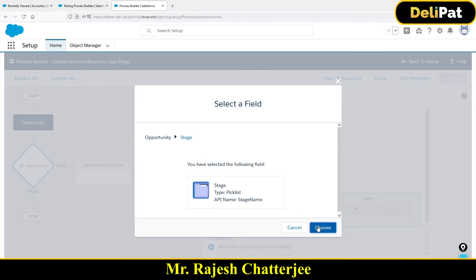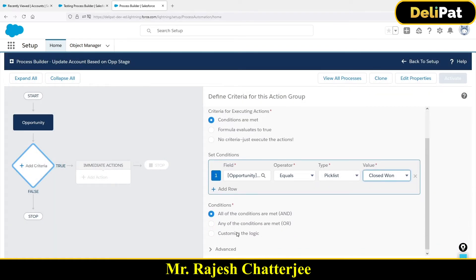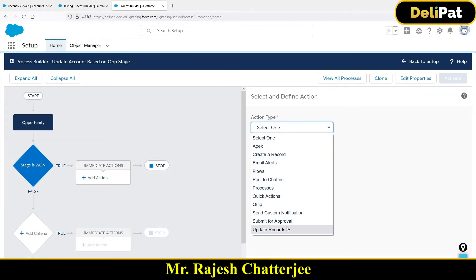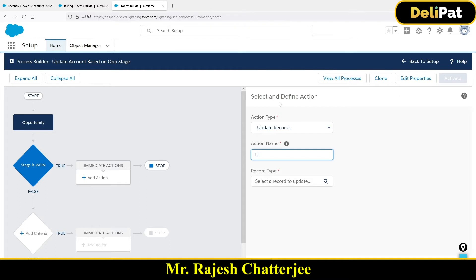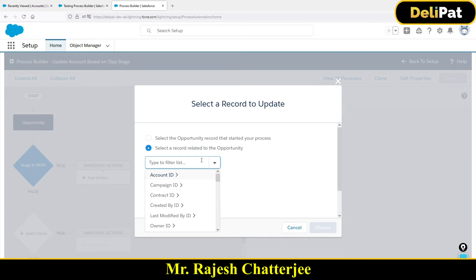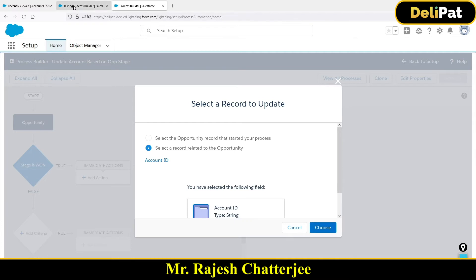If the stage is 'Won,' the action is to update the account status. When you select the record type for the action, you have to choose the second option because you are not updating the opportunity — you are updating the account, which is a different record. So choose the second option. Here you can't choose 'Account' directly; you have to choose 'Account ID.'